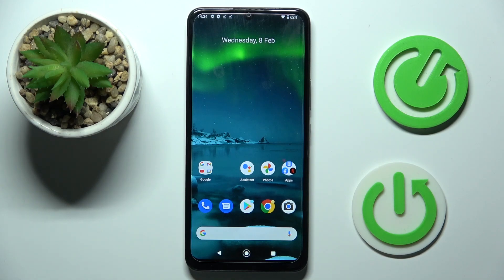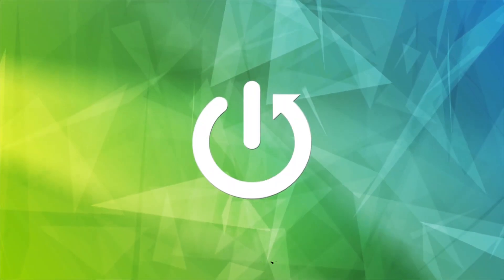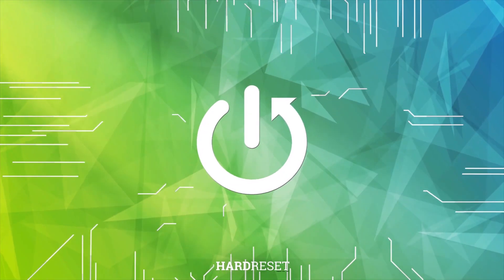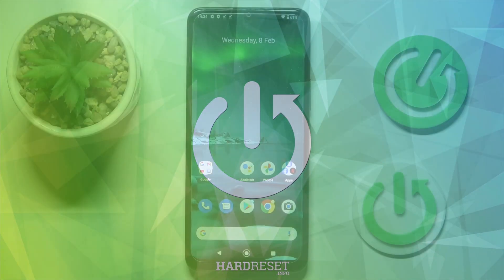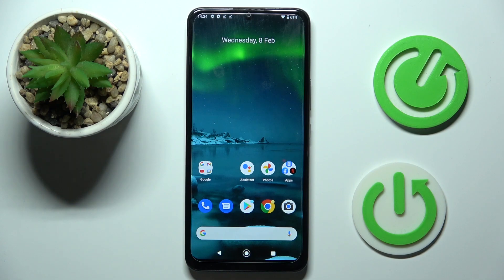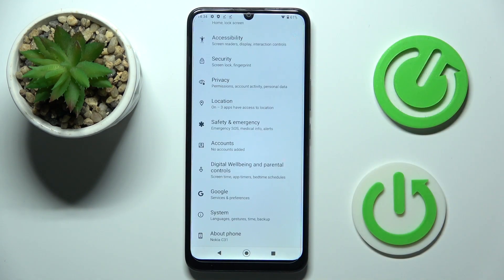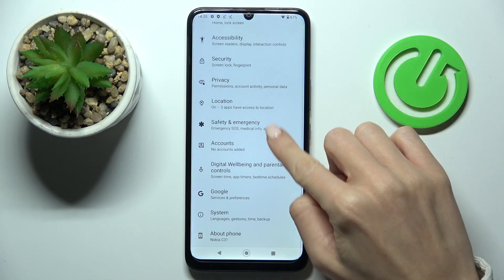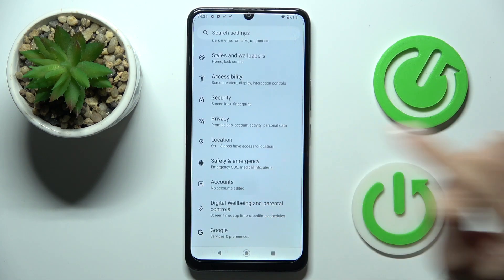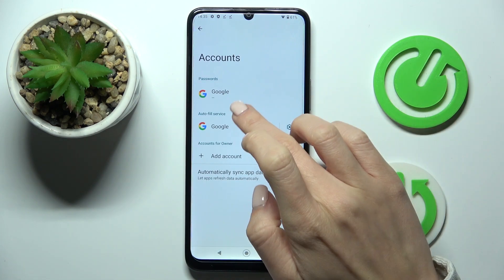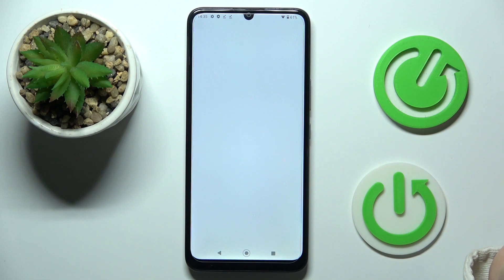Hello everyone. In front of me is Nokia C31 and let me show you how to add a Google account. At first, unroll the list of all apps and go to the Settings. Then find and select Accounts, and now click on Google.